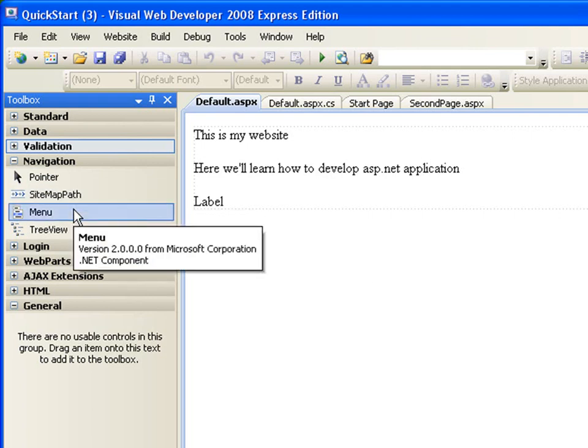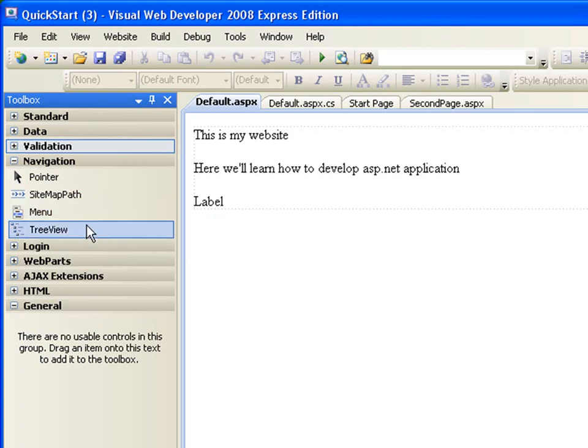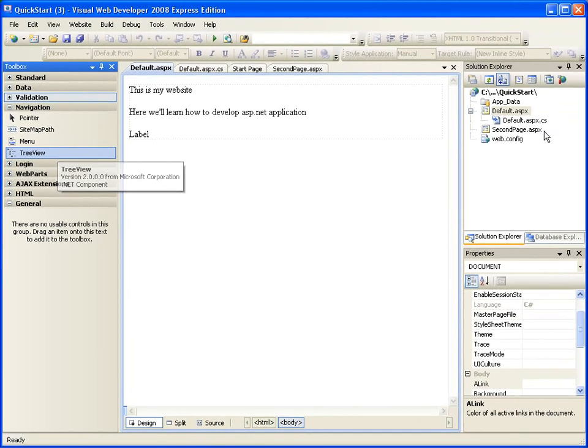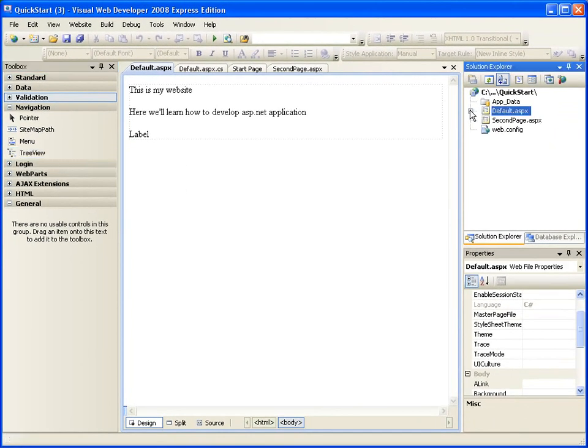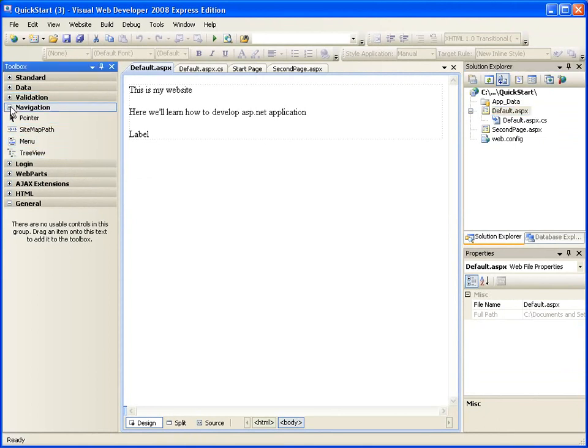That's what the sitemap path does. The menu, well, that's what it is. It's very easy to create a menu. Everything will be, you know, taught in this video tutorial, video training. The tree view, the tree view is very cool. Tree view is like this. Can you see that? That's my tree view.